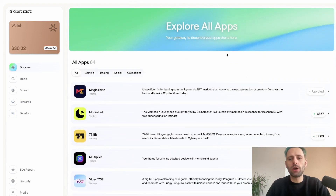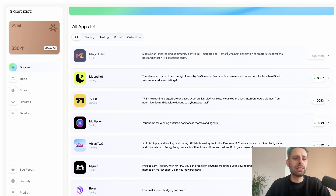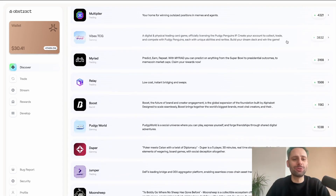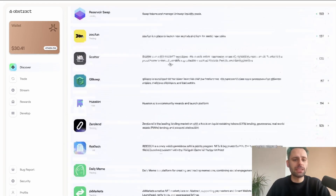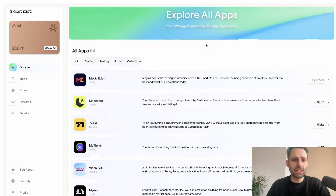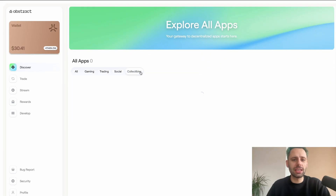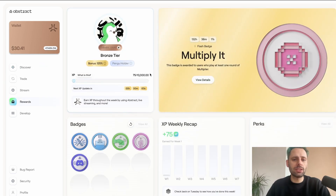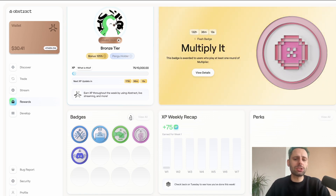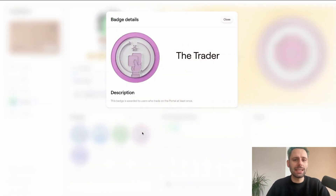The next badge to look at is the app voter. Click on the cover and go down to 'Explore all apps.' You can vote for apps you know and like — for example, I voted for Magic Eden. You can't unvote, so make sure you vote only for apps you actually like. I also voted for Believer because I really like their launchpads. Once you vote for the first app, it takes a bit of time and then you can claim the badge. If it doesn't show up after a minute, click refresh.